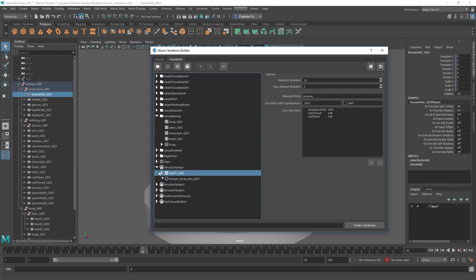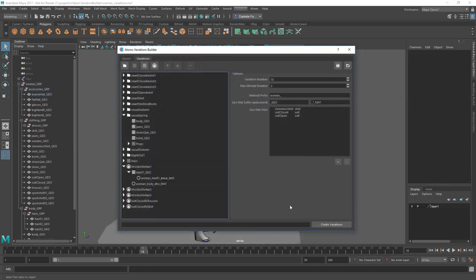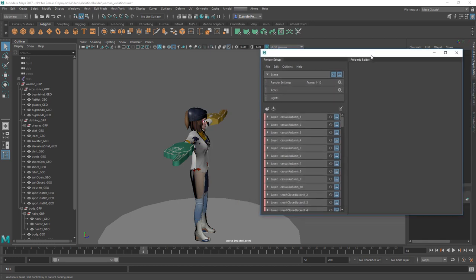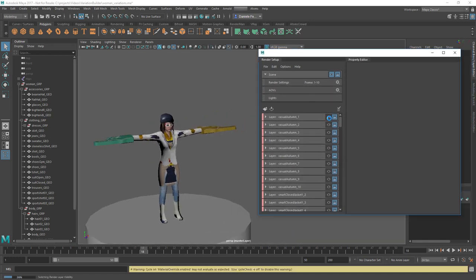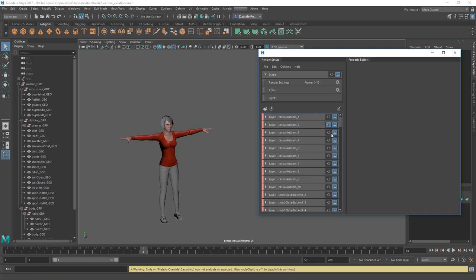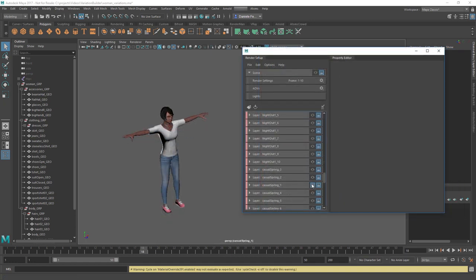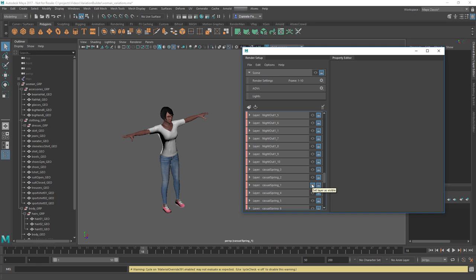Here I have a bunch of material constraints - for instance, whenever I pick this skin material, I always want to get black hair. Once you're happy with all your settings, click the create variations button. This will create all the variations for you. If I open the render setup dialog, you'll see all the variations have been created. That's all for this video, thanks for watching.